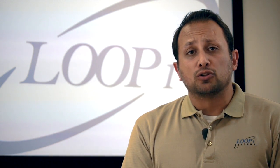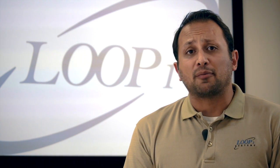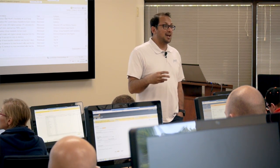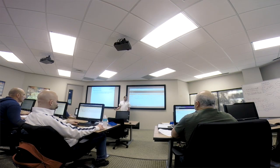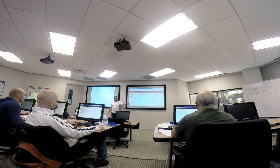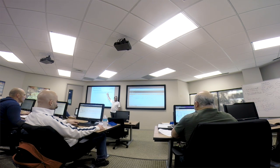In our 101 level training class, which is five days, we offer the core family of products from SolarWinds. These include Network Performance Monitor or NPM, NetFlow Traffic Analyzer or NTA, Network Configuration Manager or NCM, IP Address Manager or IPAM, VoIP and Network Quality Manager or VNQM, and Servers and Application Monitor or SAM.